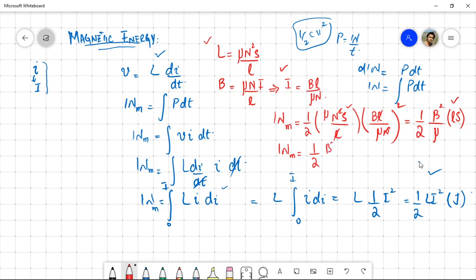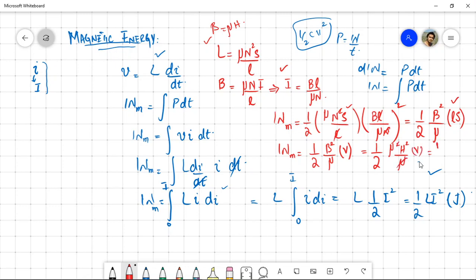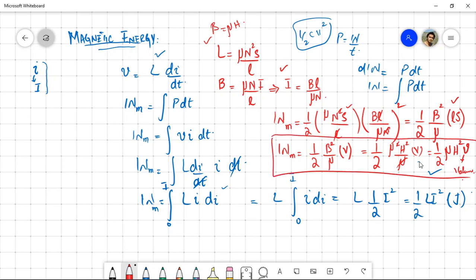Now substituting B = μH into the expression W_m = B²/(2μ) × V: we get W_m = μ²H²/(2μ) × V, and the μ cancels, giving W_m = ½ μH² × V, where V is the volume of the solenoid.